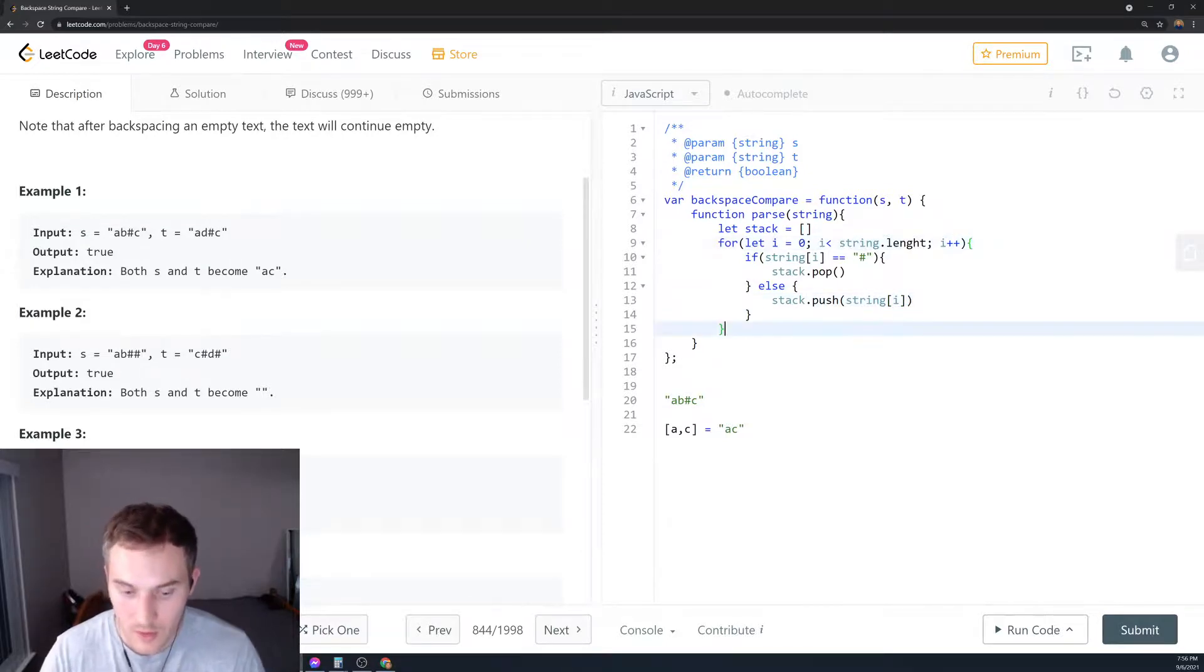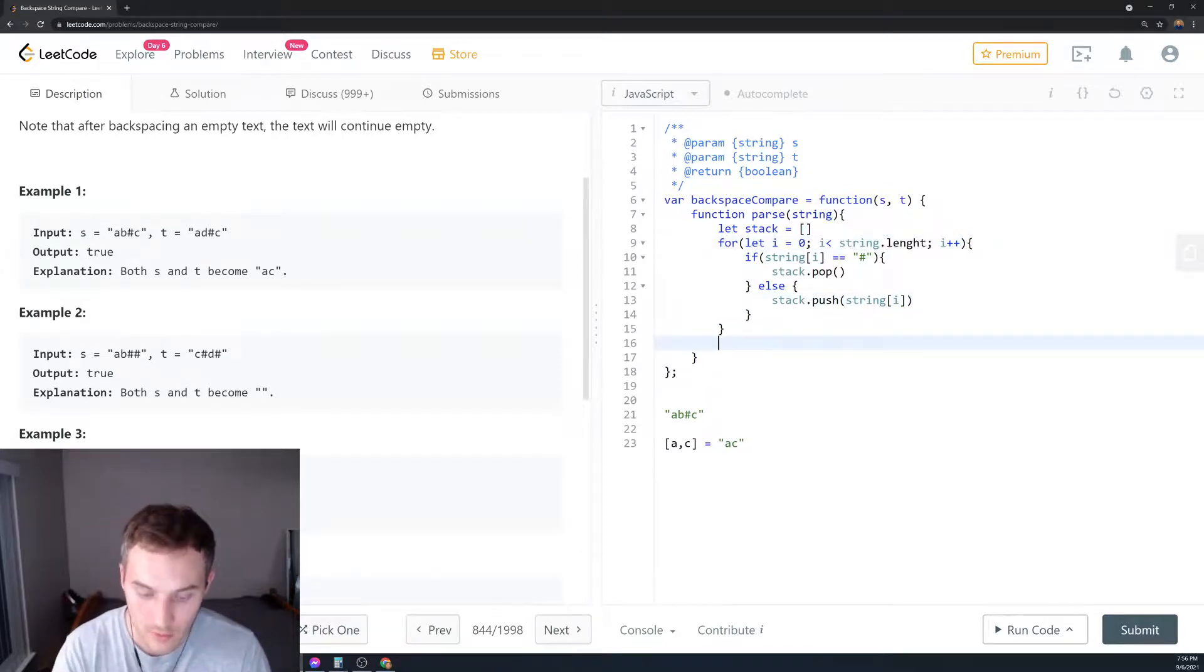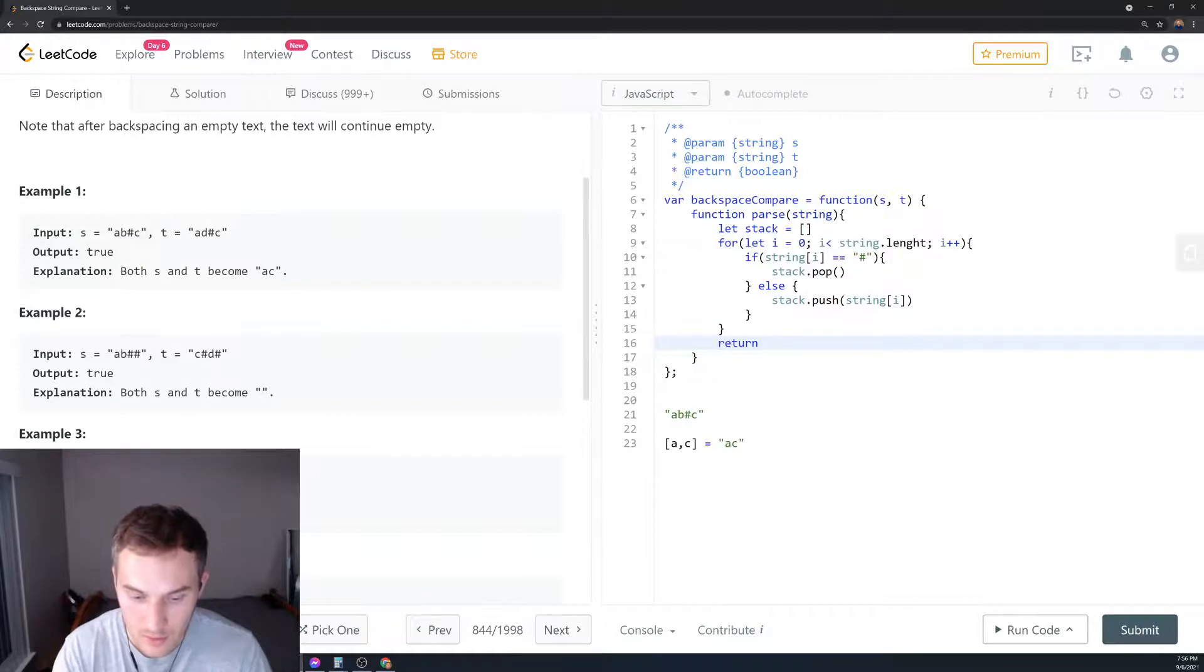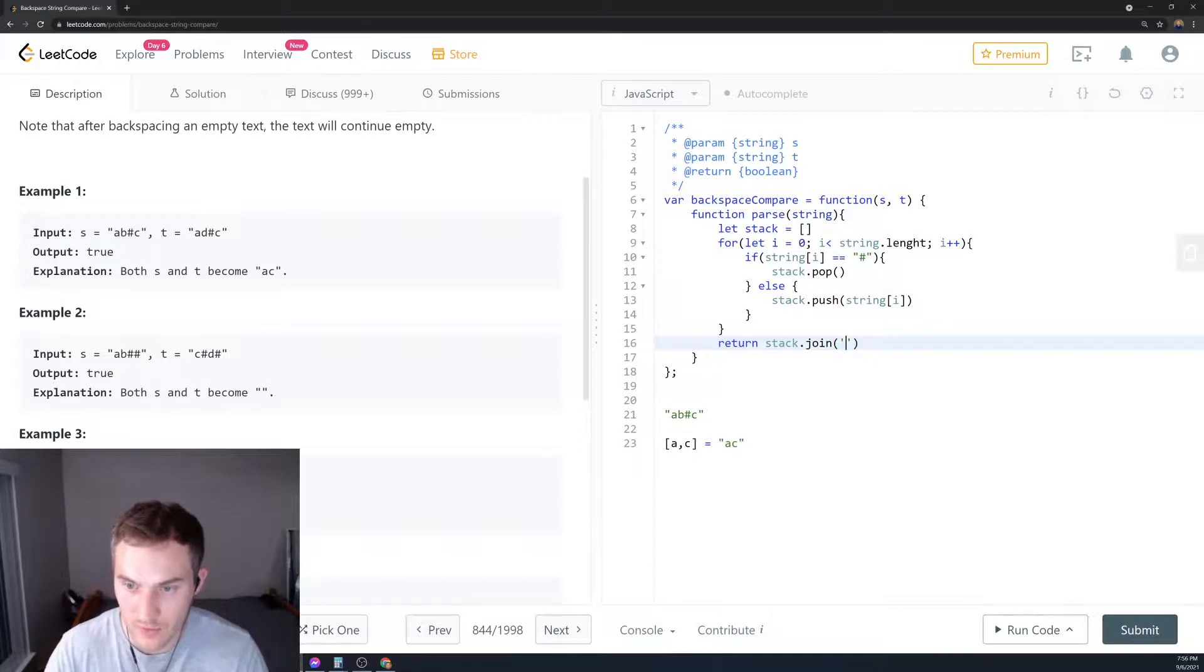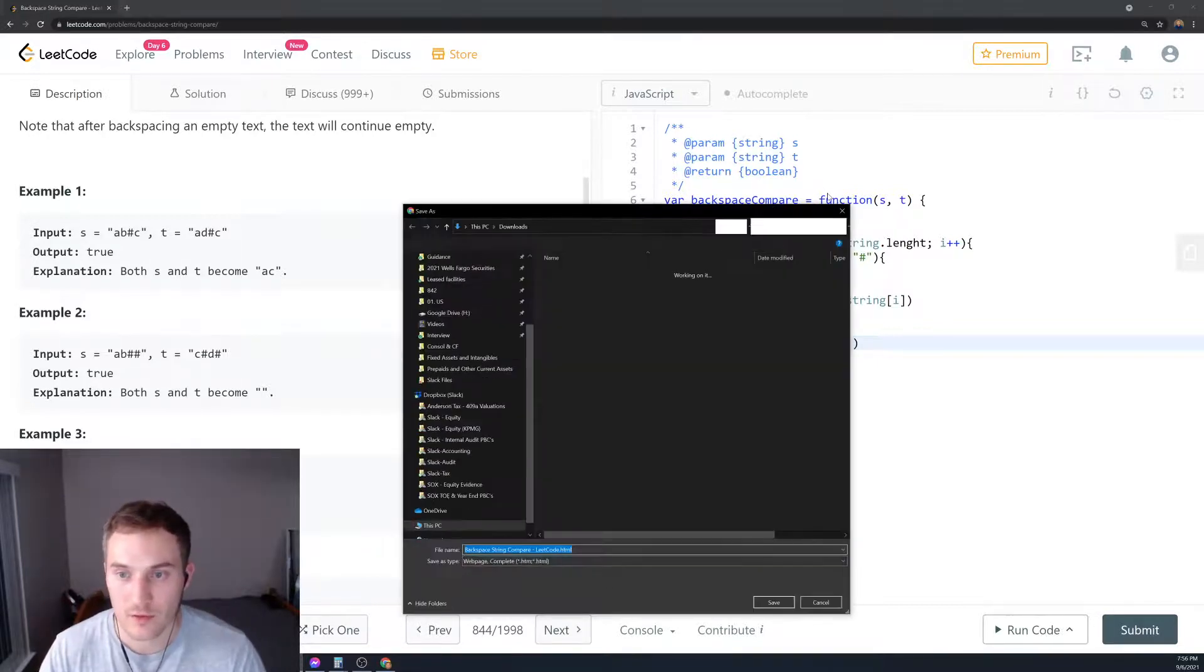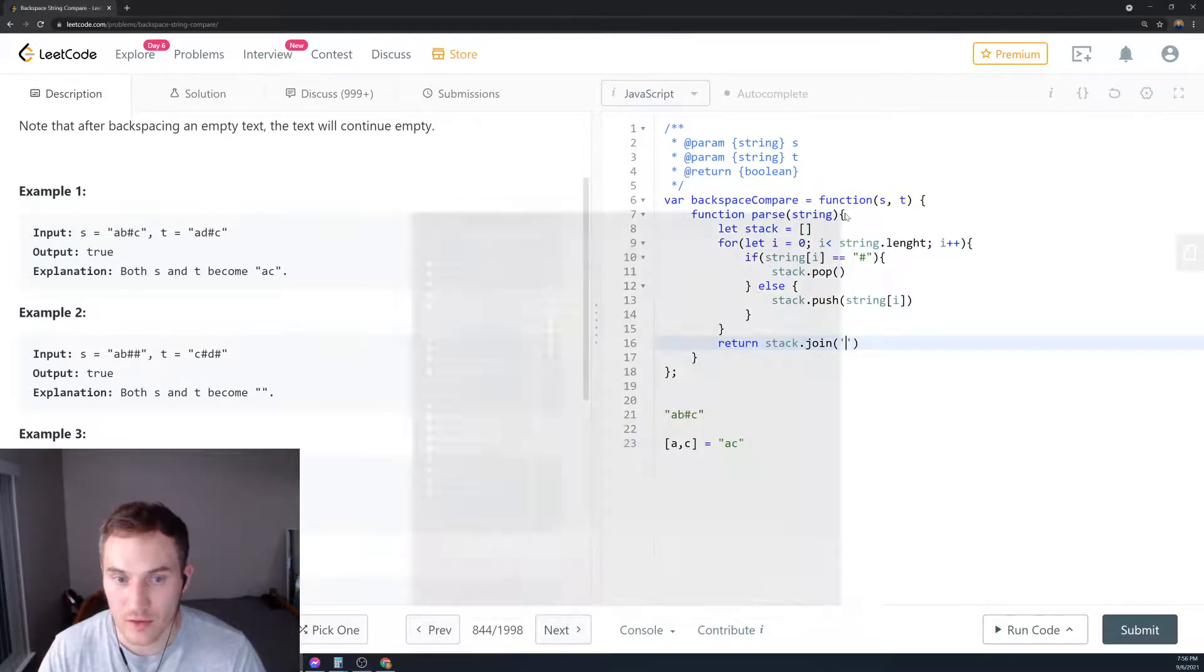Then when we go through the for loop, we will return stack.join to convert the array to a string.